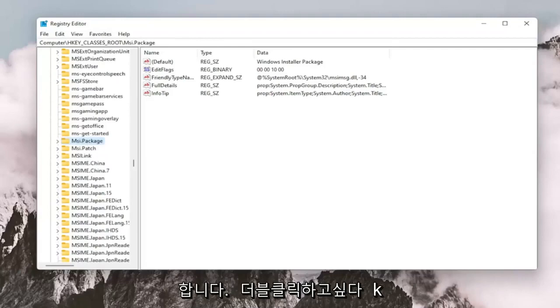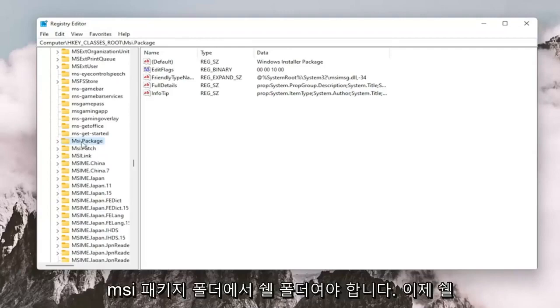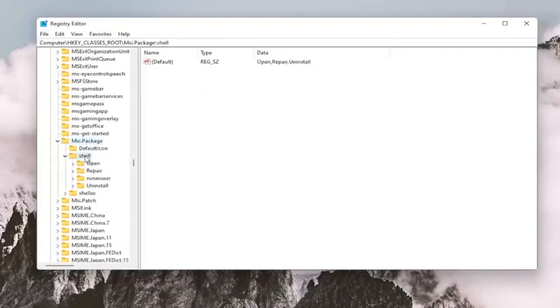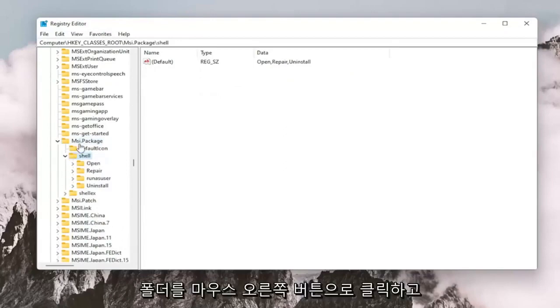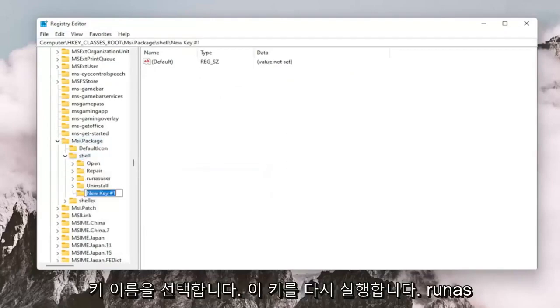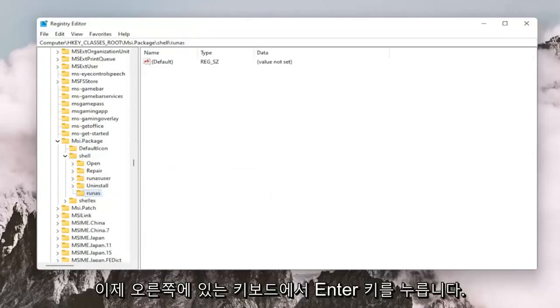And now you want to double click on the MSI.PACKAGE folder. It should be a shell folder. Double click on that. And now you want to right click on the shell folder. Select New and then select Key. Name this key RunAs. R-U-N-A-S. Hit Enter on your keyboard.